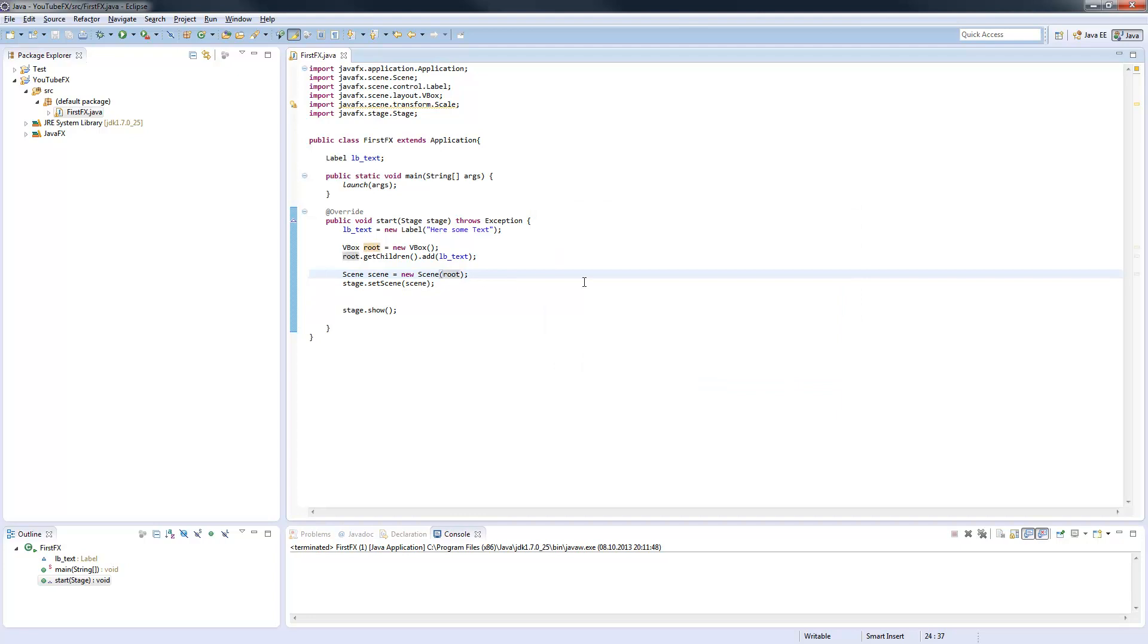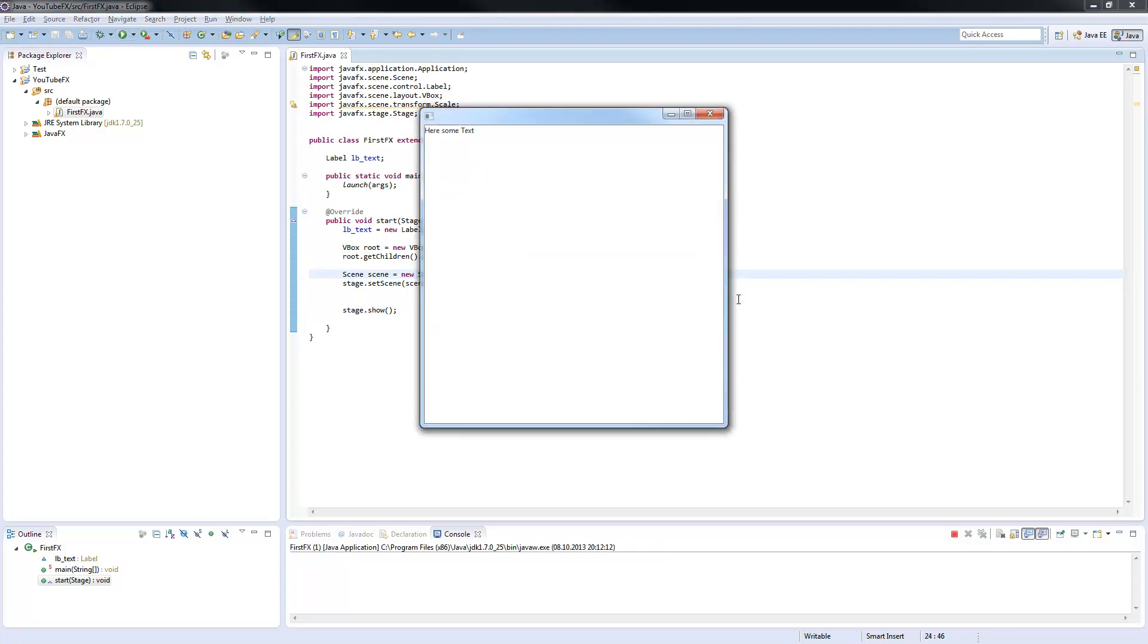Now I'll show you the other options you can choose here. For example, I take 500 and 500. This is the size of your window. By default, it's starting some bigger.